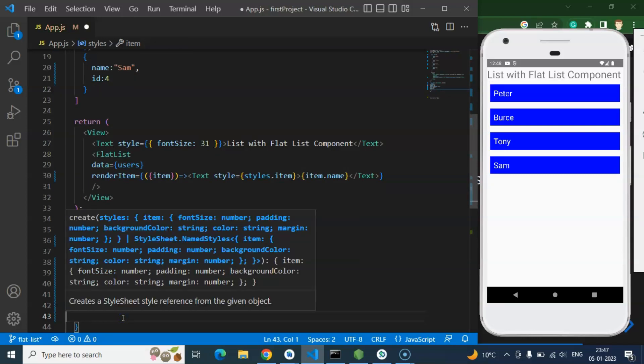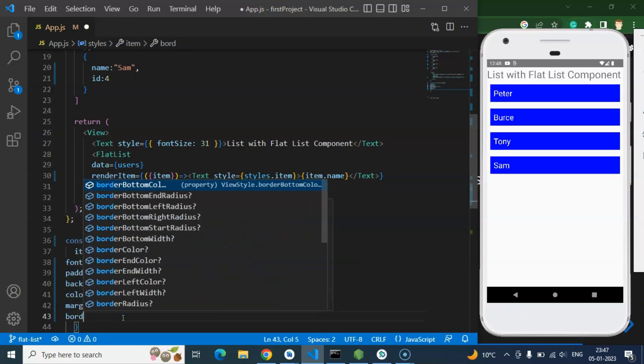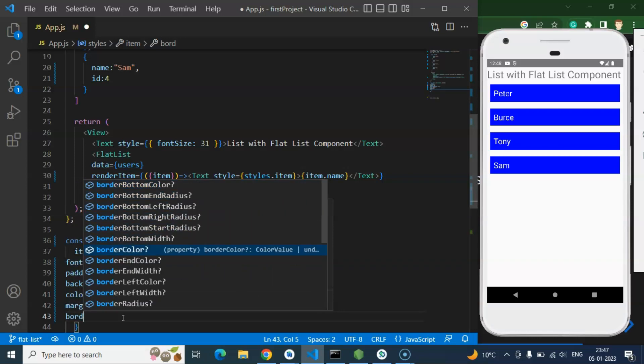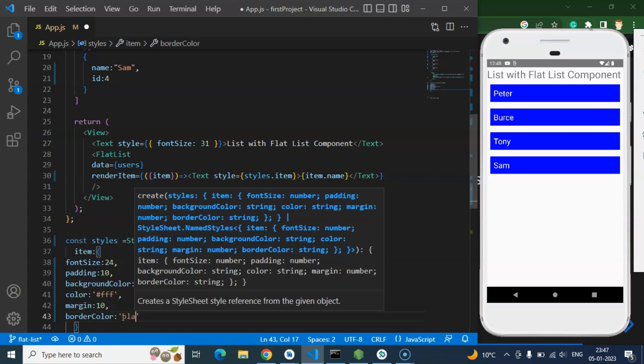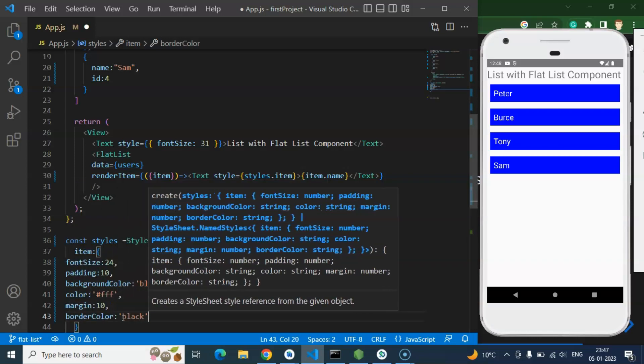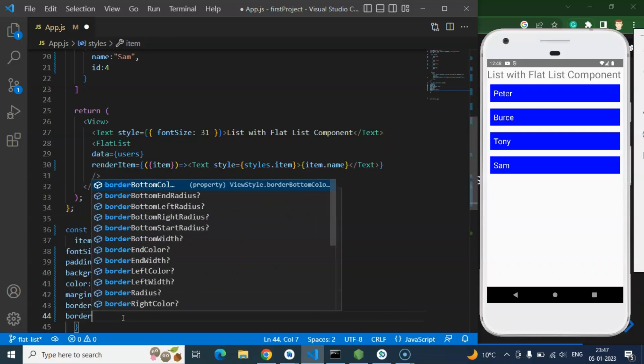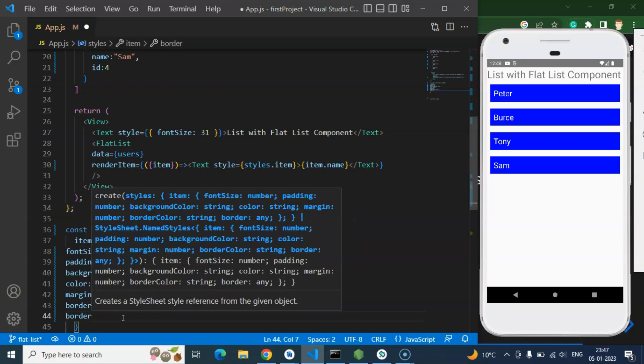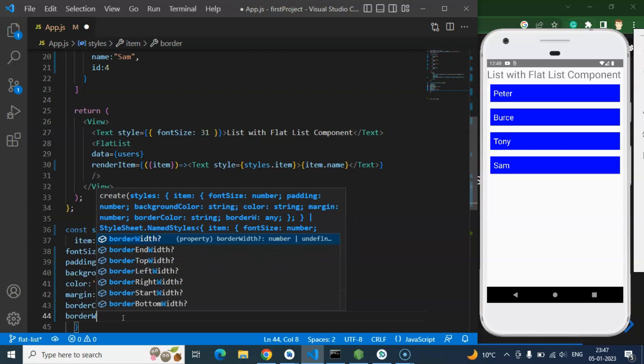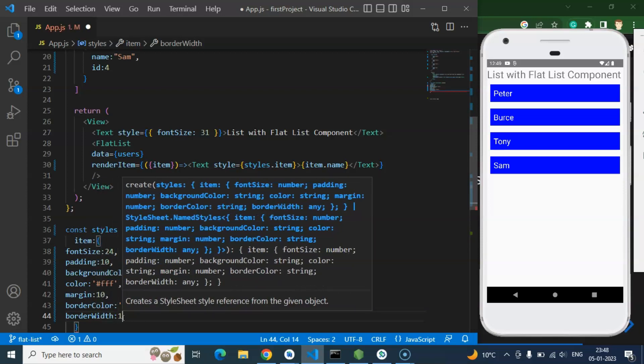So after that if you want to add the border or something, then simply add border color could be black, border radius, border width could be let's say 1 pixel.